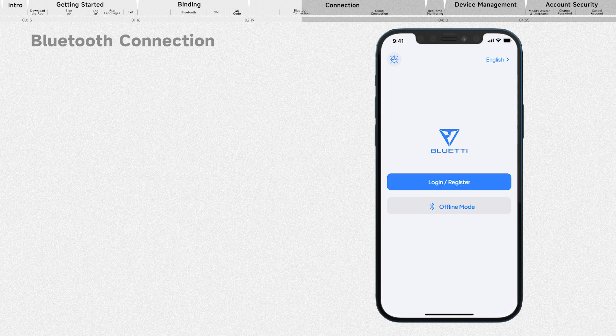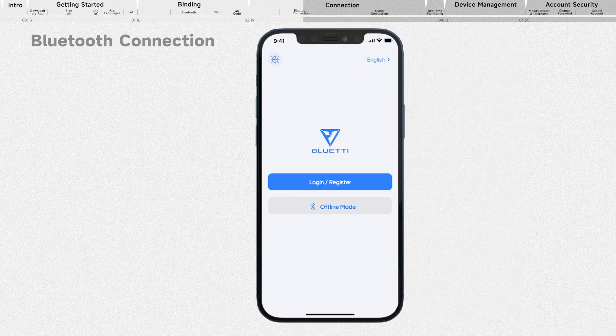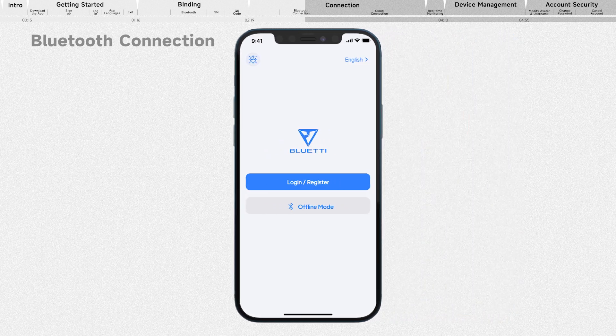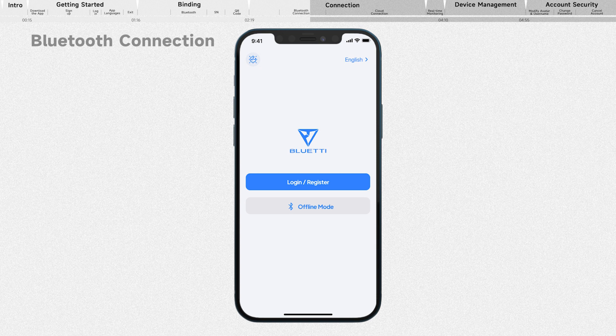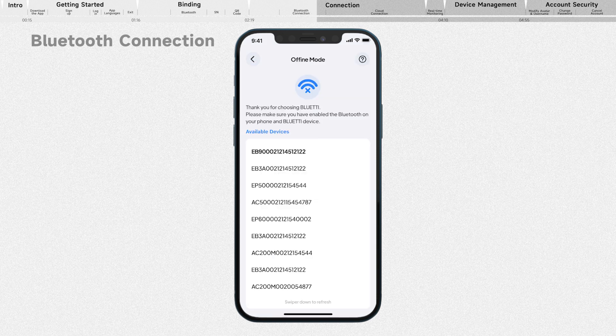If you prefer not to bind the device to your account or need to use it in an environment without an internet connection, you can tap the offline mode and select your device from the available devices list to connect.